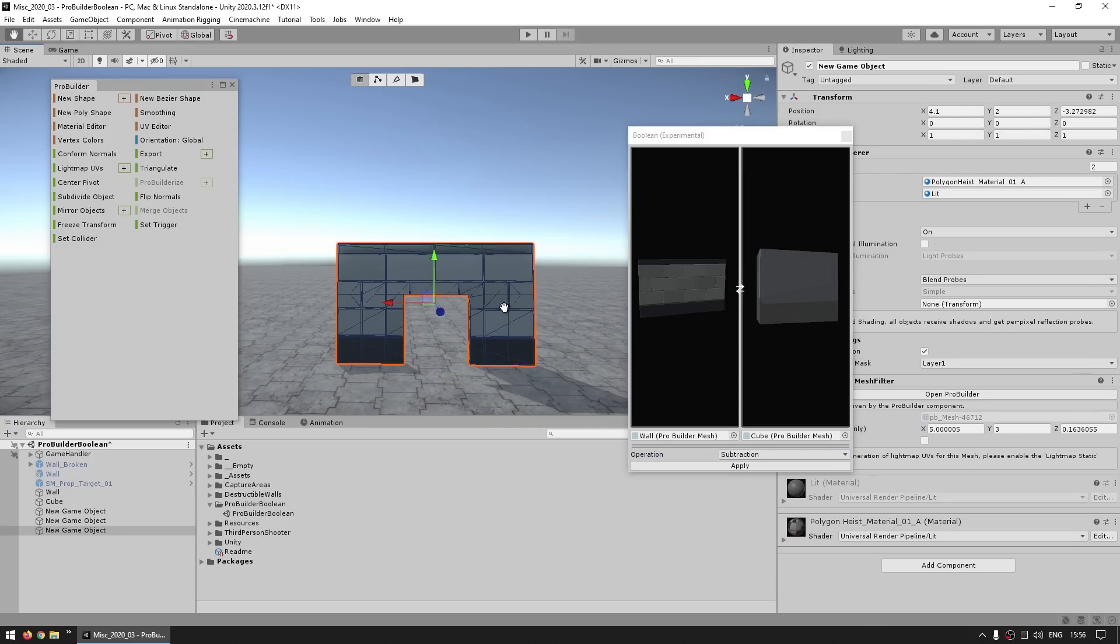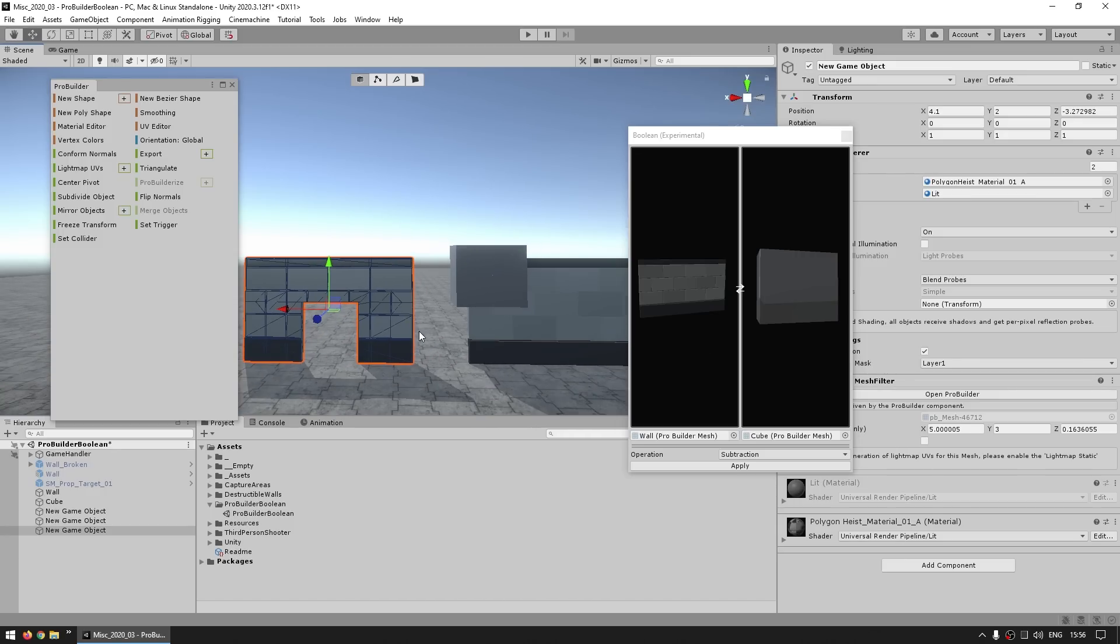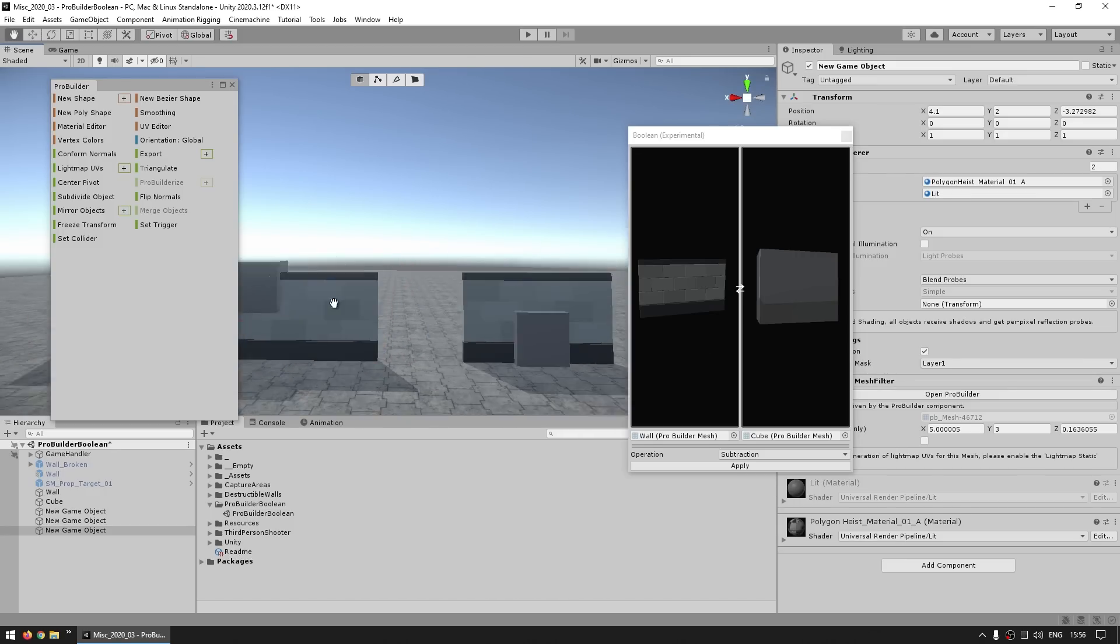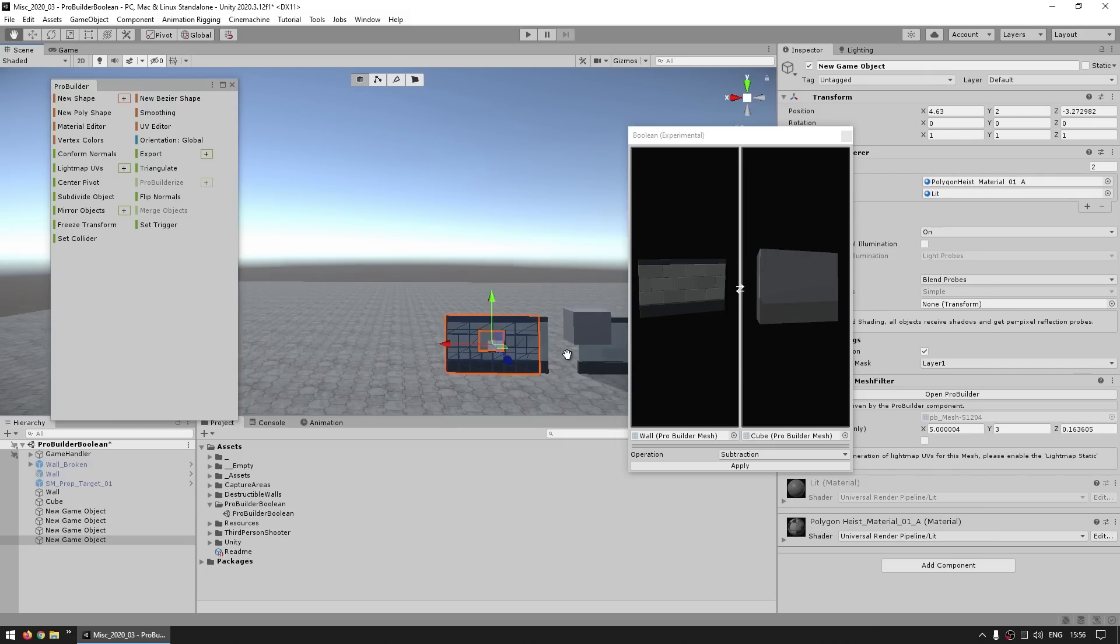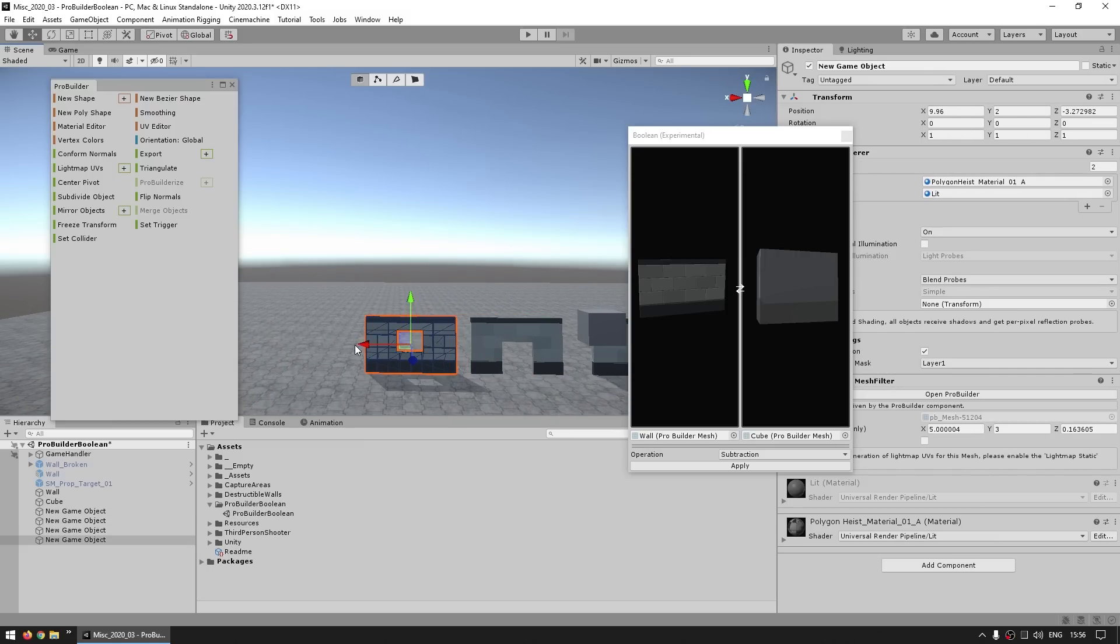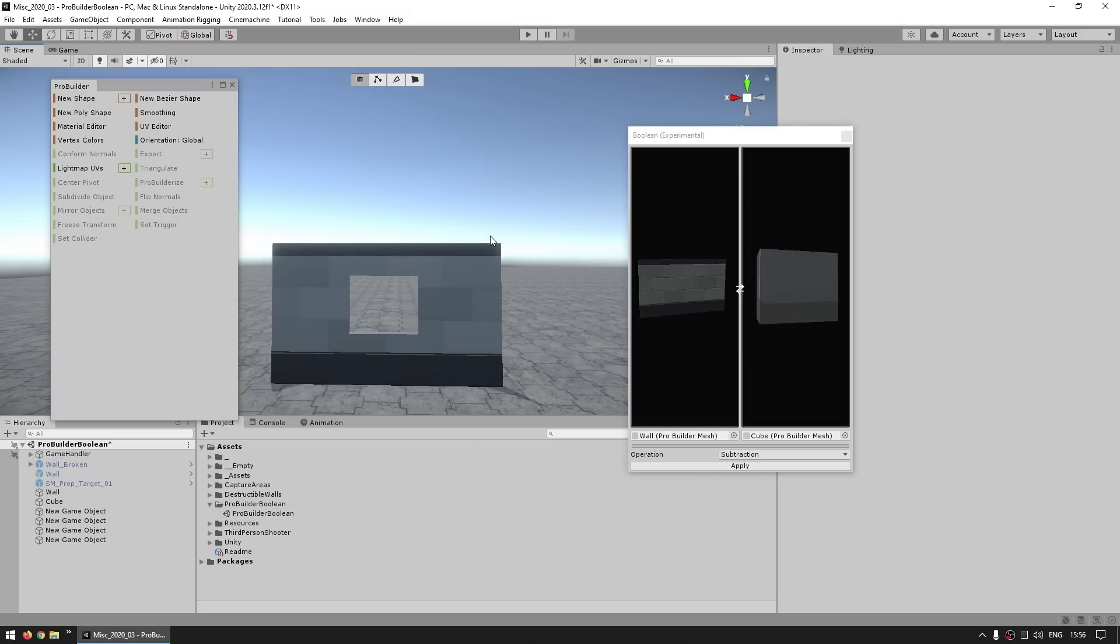it looks almost perfectly like a wall with a hole for a door. So you can definitely see how this is very useful, or perhaps shift it a bit upwards. And there you go, now instead of a door, now we've got a nice hole for a window.